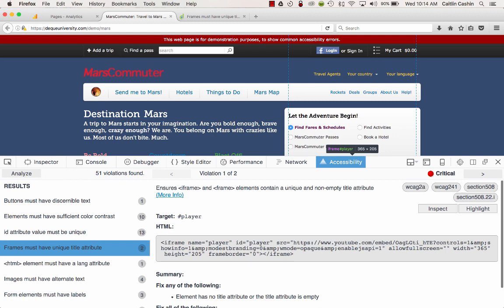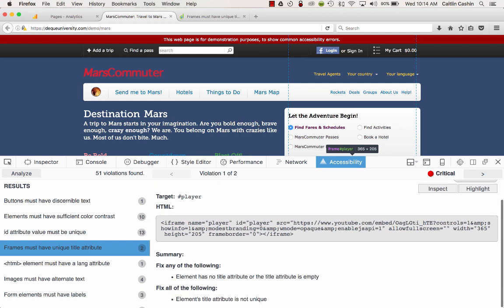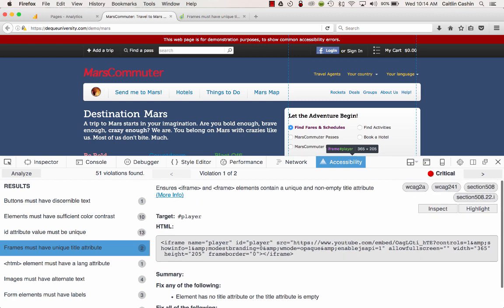Under the actual issue description, there's also an excerpt of the code that's causing the issue, and there's information about how the issue could be fixed. Over in the top right corner, I can see that it's a critical issue. It violates WCAG 2 single-A guidelines and also violates Section 508 guidelines.